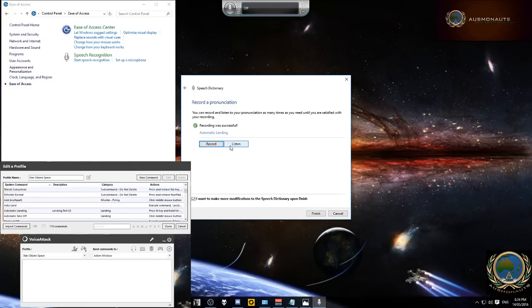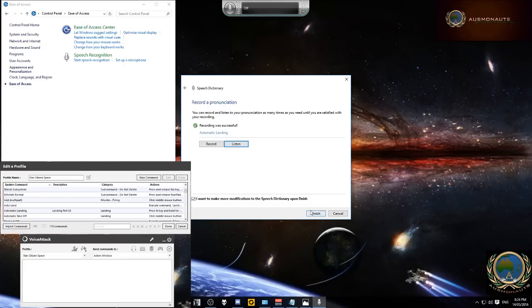So what we want to do next is we want to listen to it. If you're happy with that, click on finish. If you're not happy, do another record of it.